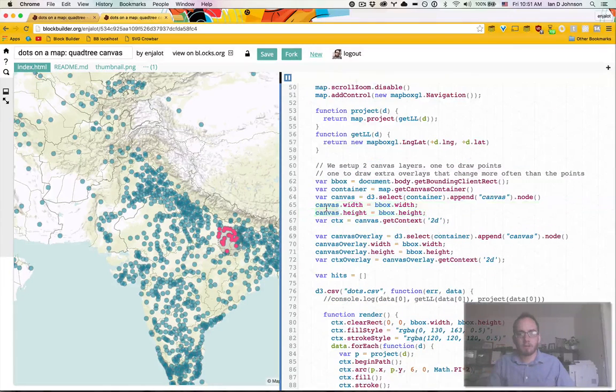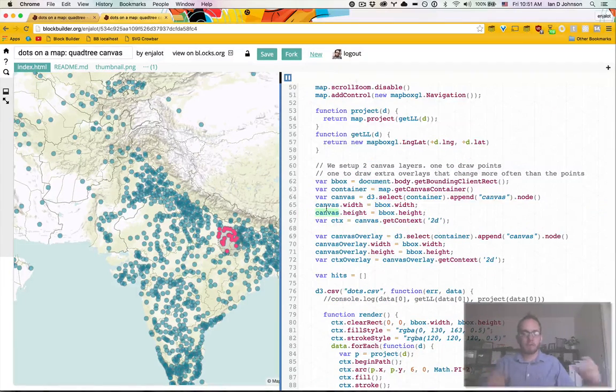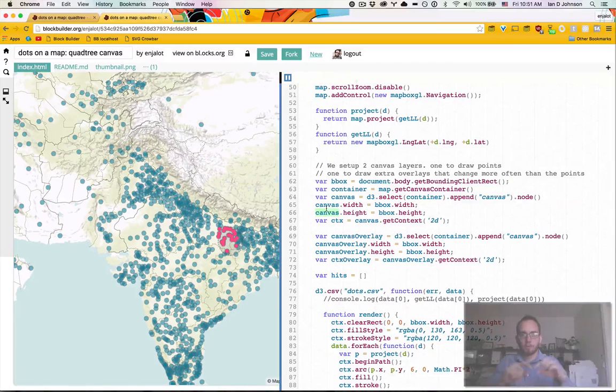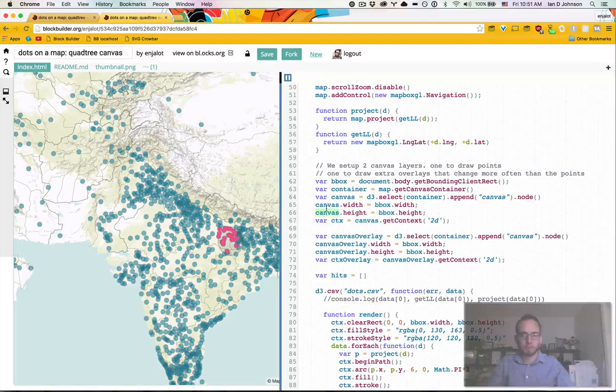This is different from setting the style to 100%, like the width and height to 100%, or using CSS. This is for canvas to say that the thing that I'm drawing on, what are the pixel dimensions of that?